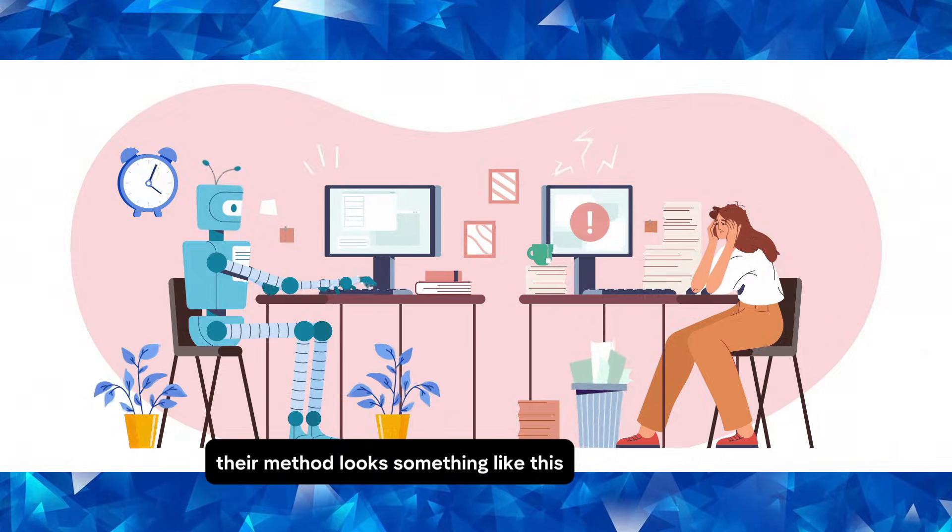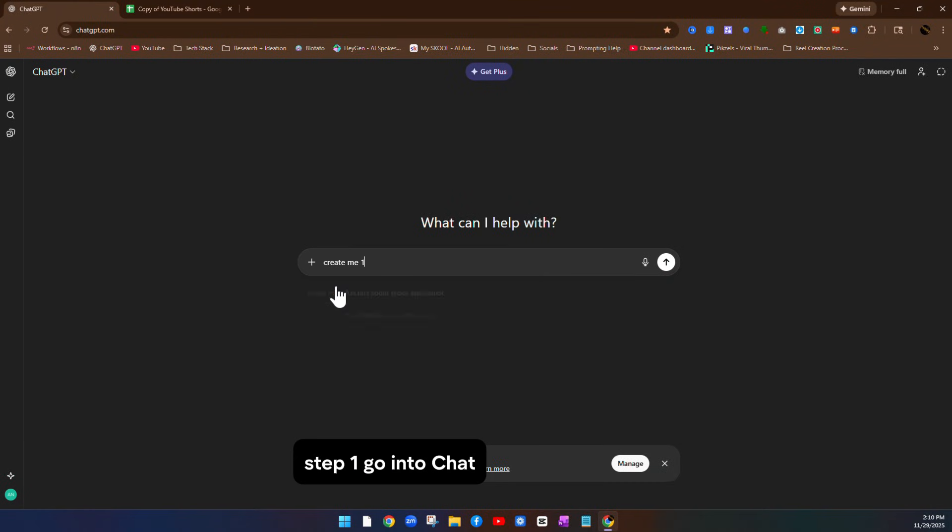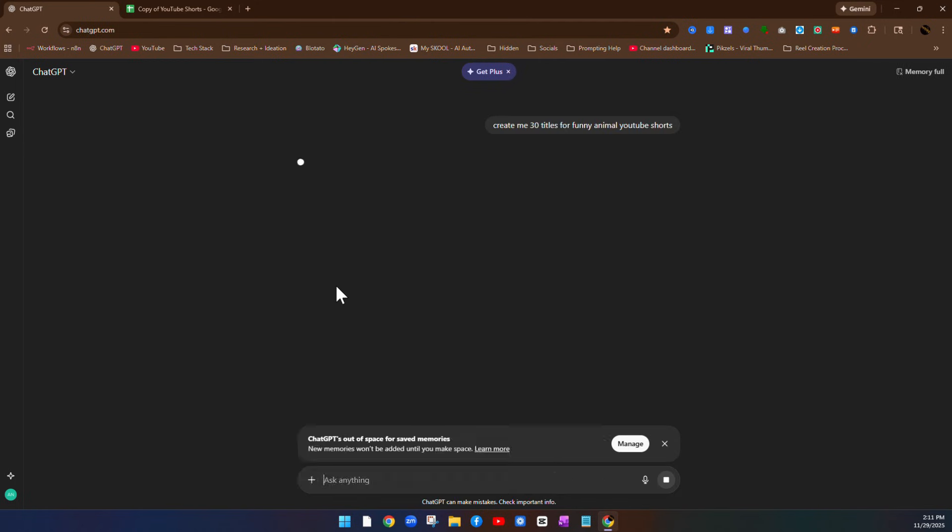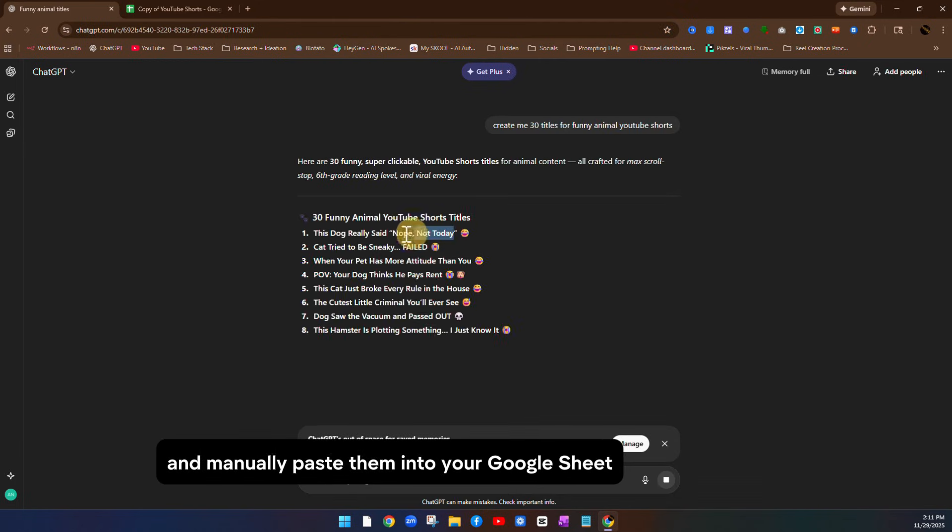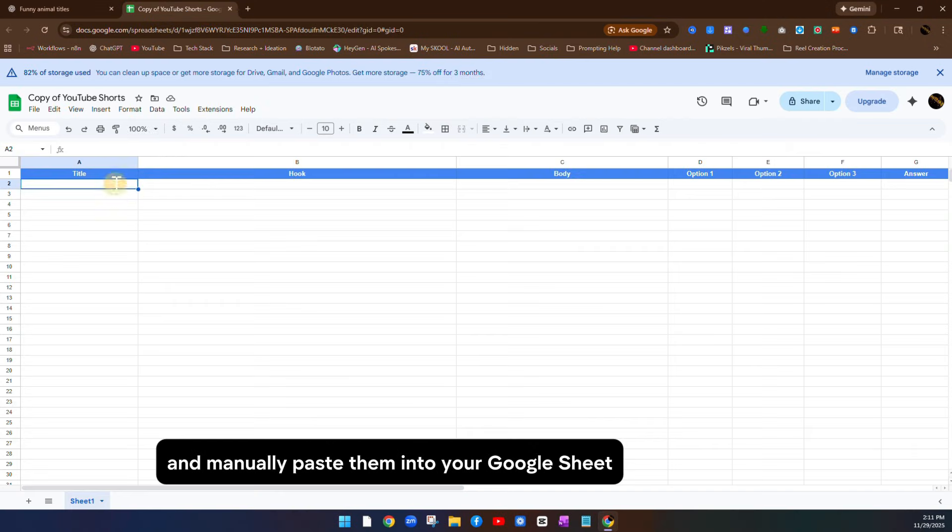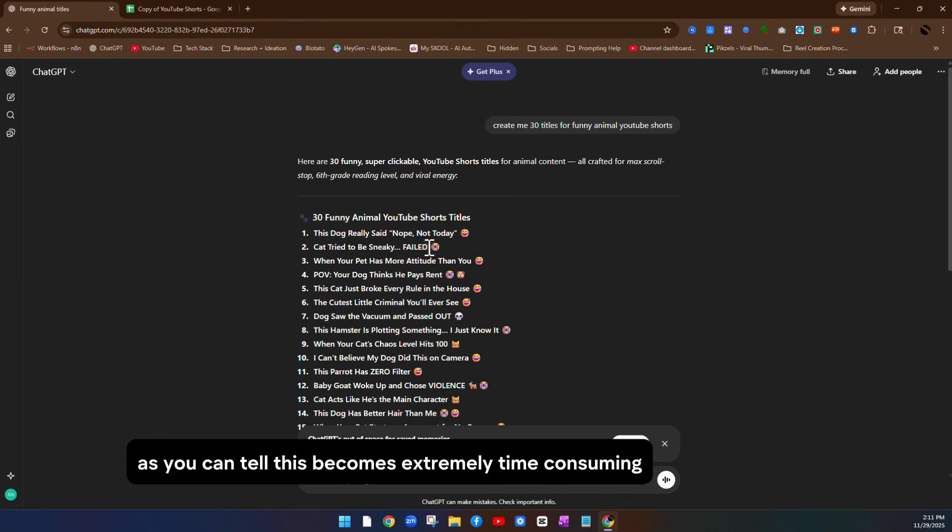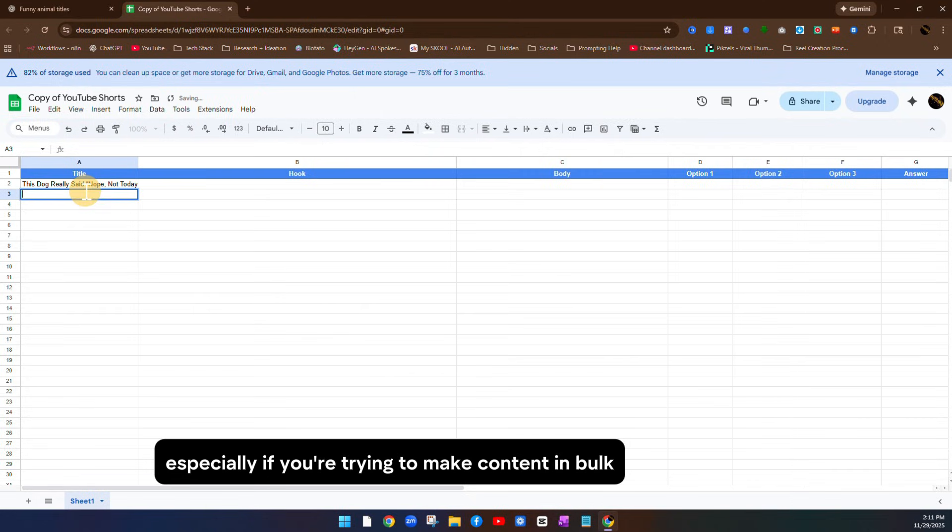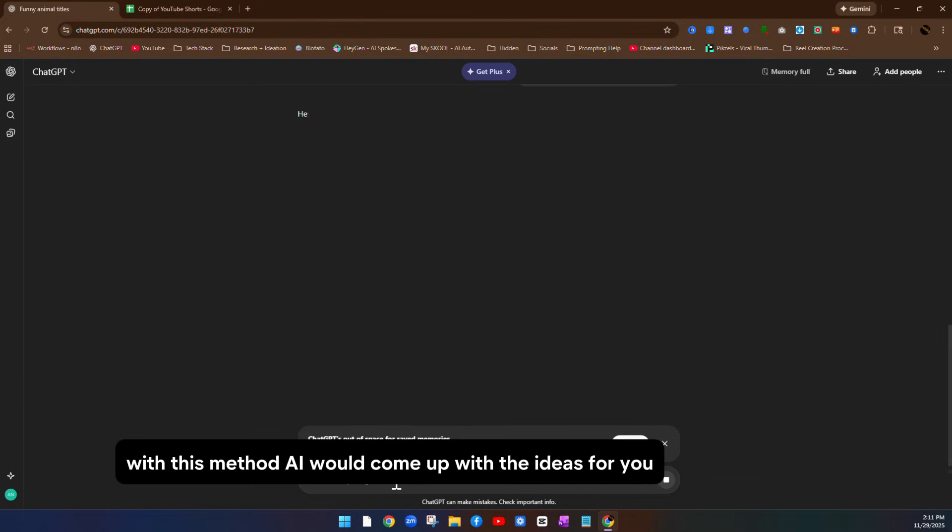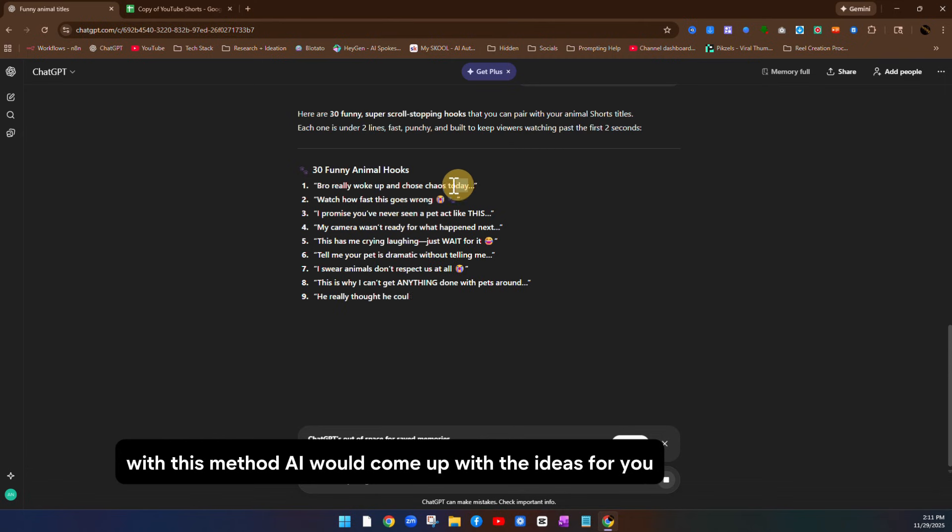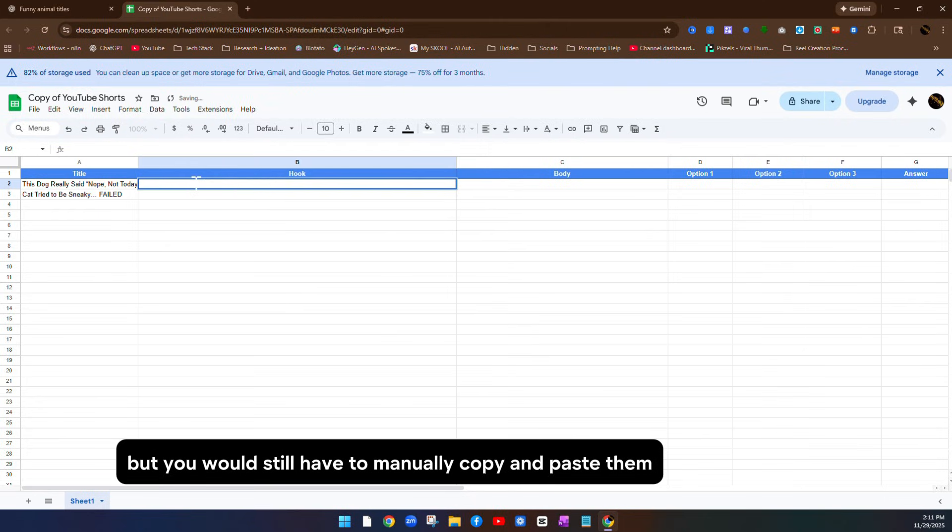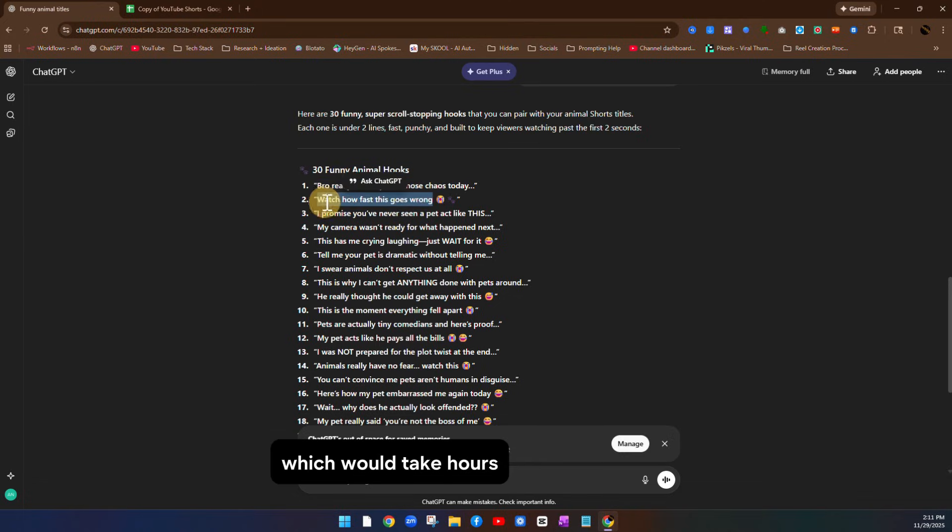Their method looks something like this. Step one, go into chat GPT and ask it to create you 30 titles for funny YouTube shorts, and you would have to copy them one by one and manually paste them into your Google Sheet. As you can tell, this becomes extremely time consuming, especially if you're trying to make content in bulk and compete with people who are using AI tools. With this method, AI would come up with the ideas for you, but you would still have to manually copy and paste them, which would take hours.